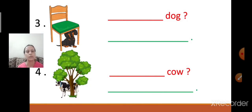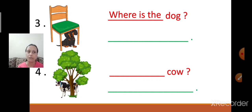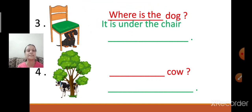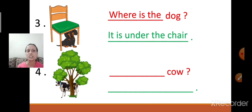Question number three. It is a chair — and who is that? A dog. Now first frame the question. Where is the dog? Where is the dog sitting, children? It is under the chair. Where is the dog? It is under the chair. The dog is sitting under the chair. Chair spelling is C-H-A-I-R.